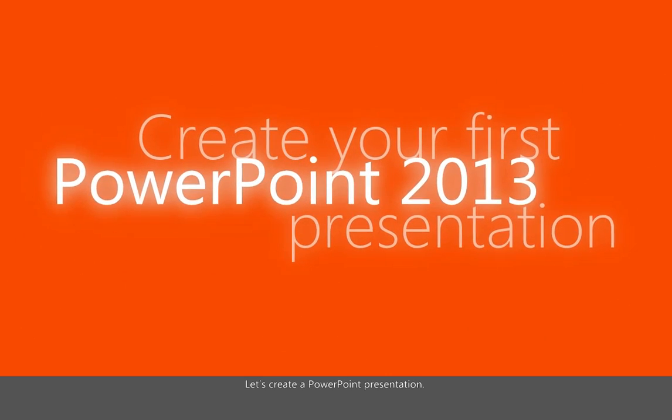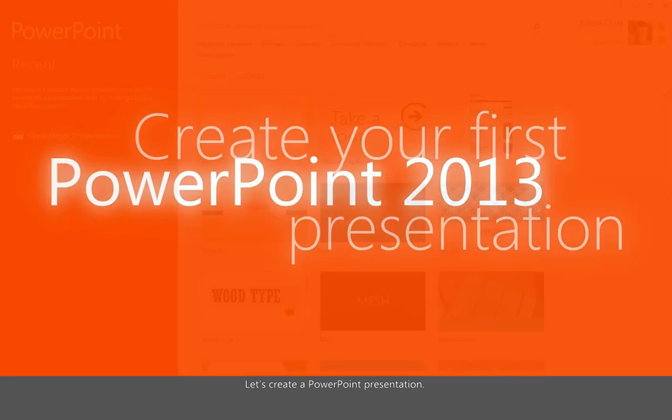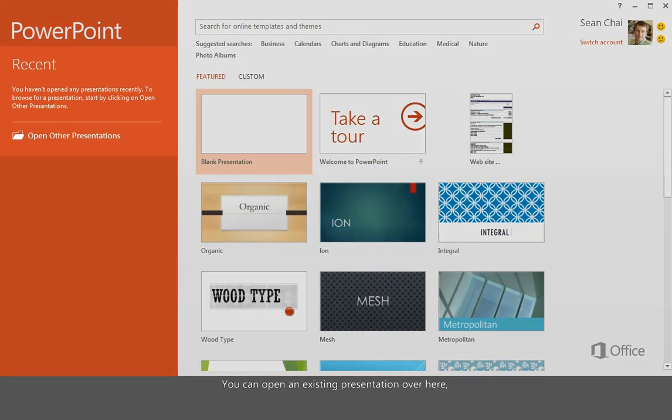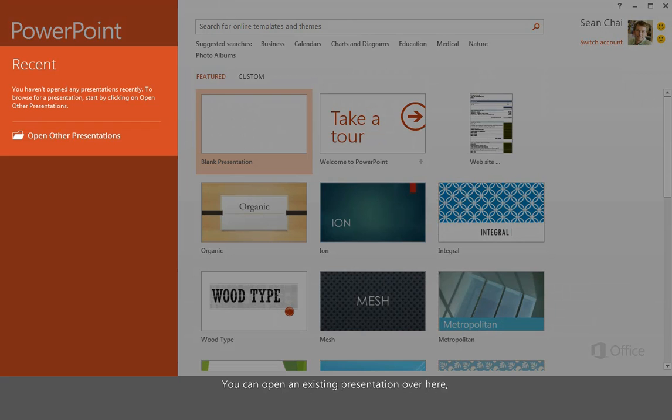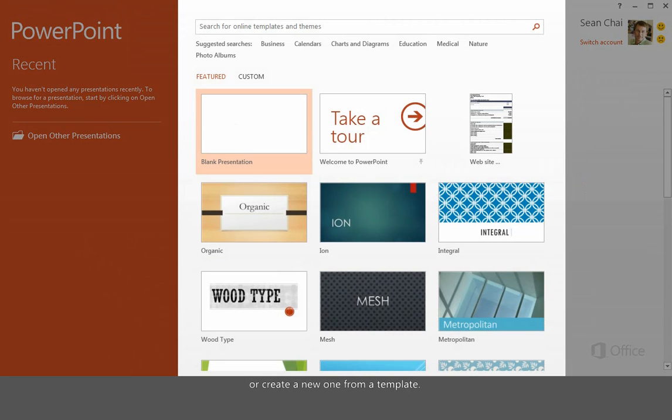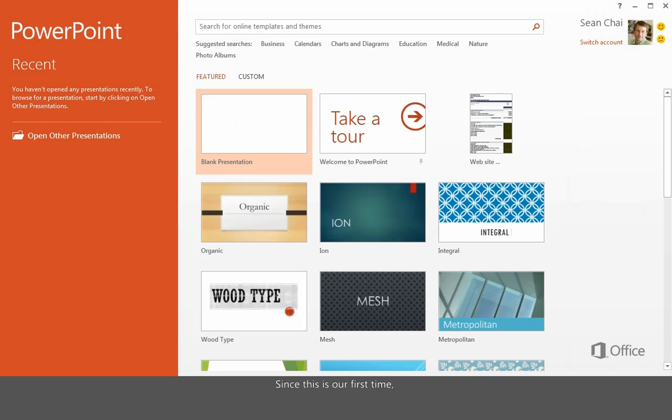Let's create a PowerPoint presentation. This is what you see when you first open PowerPoint 2013. You can open an existing presentation over here, or create a new one from a template. Since this is our first time, let's start with a blank presentation.